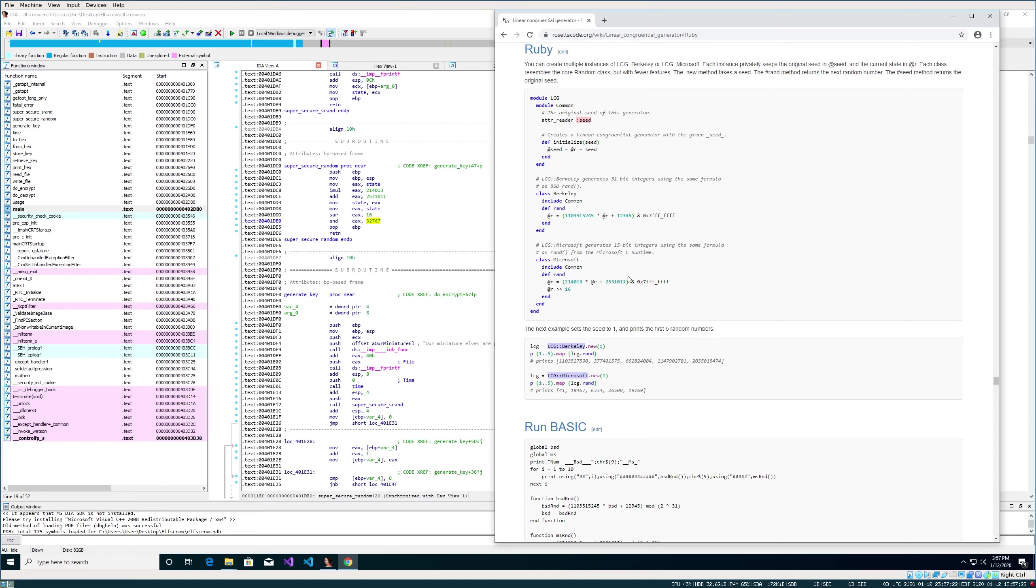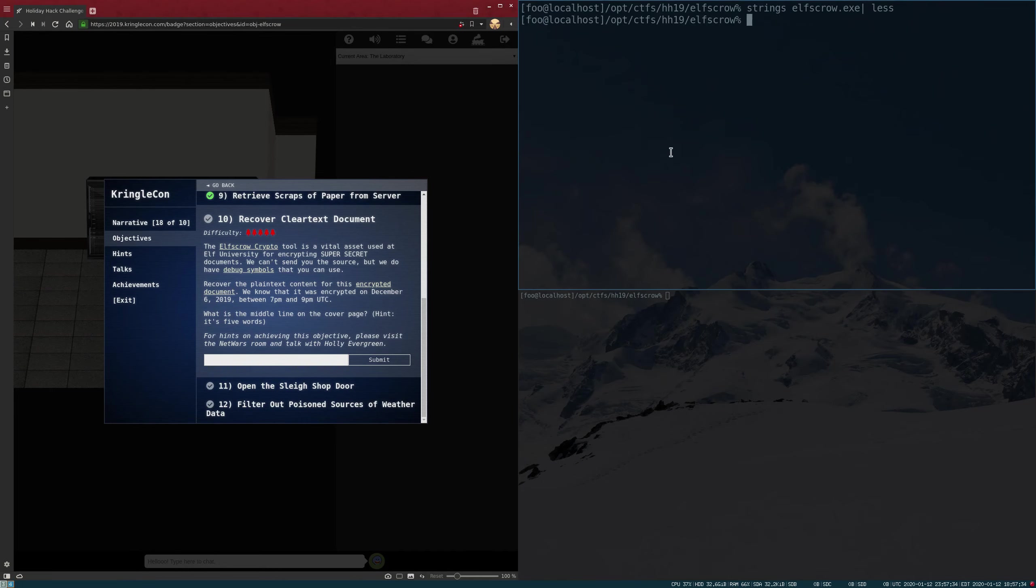So it looks like it's using this algorithm and it's using specifically Microsoft's implementation of it. That's really good to know because now that we know the function they're using, we can write our own program that will do the exact same thing. So let's go ahead and go back over to Linux.